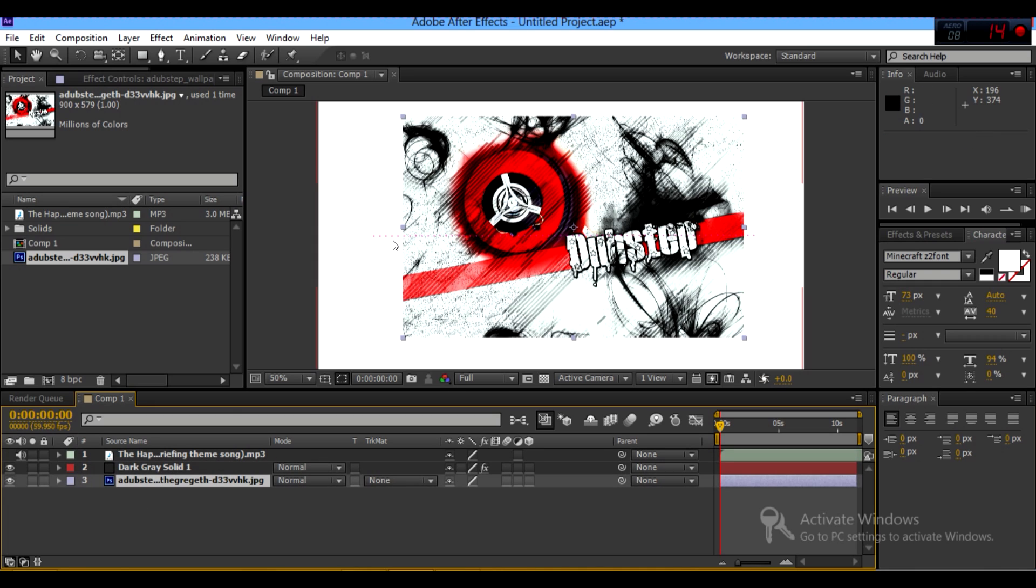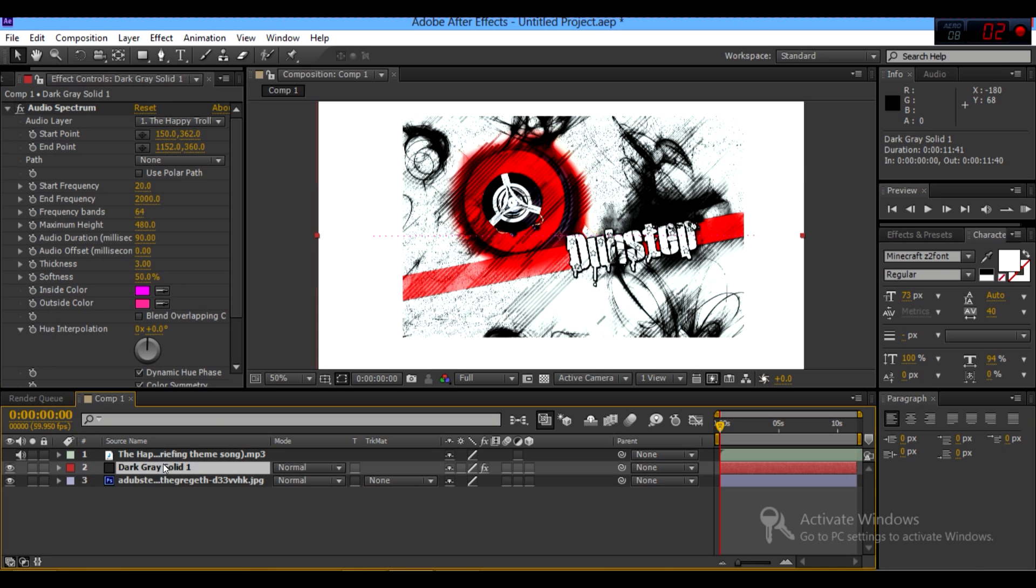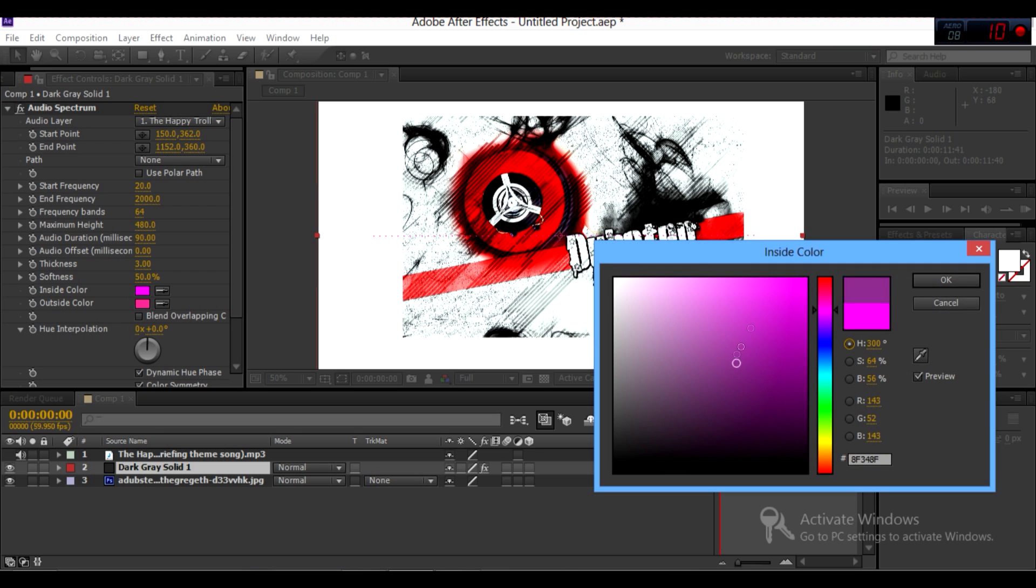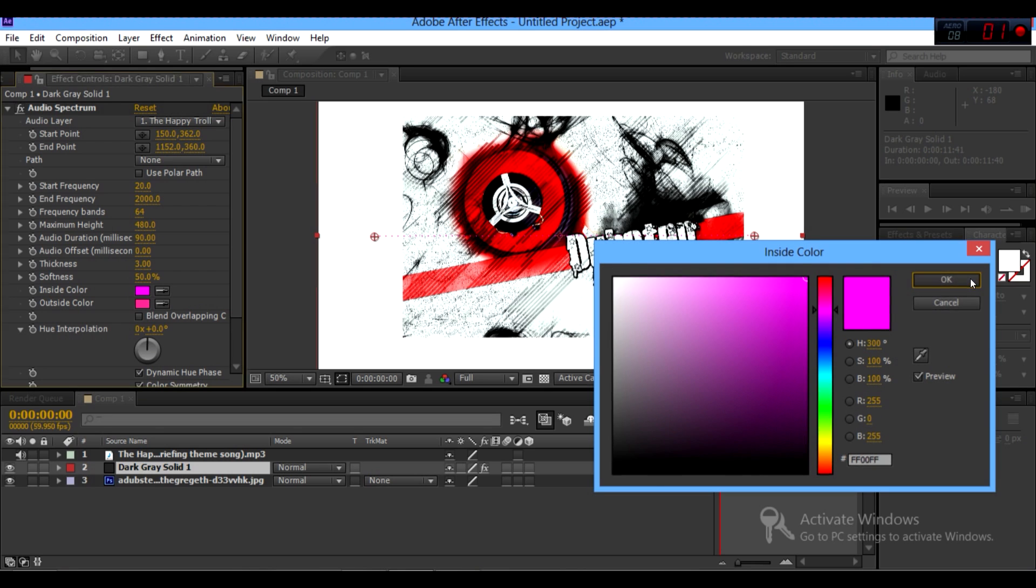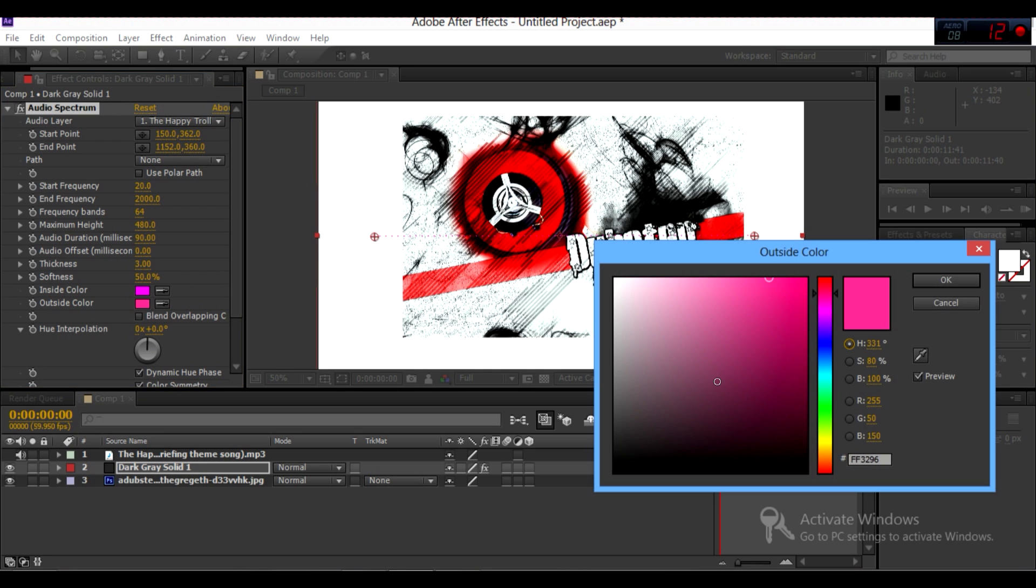So your audio spectrum will work. And then if you have an image with a lot of red in it, you want to go to dark gray solid again, and turn it to a color that's easily visible. Probably not going to be visible, but I'm going to make it black.